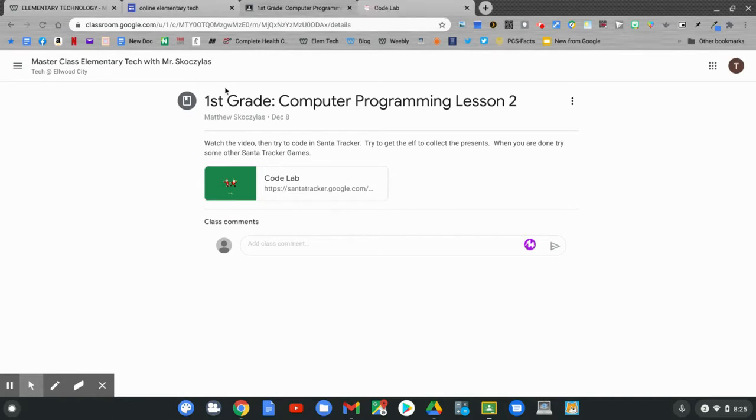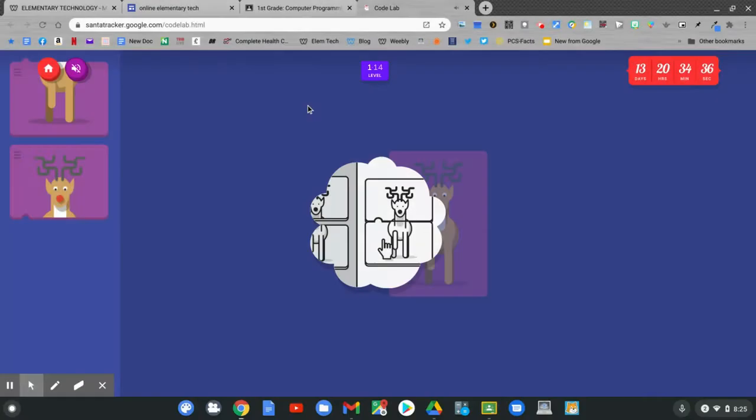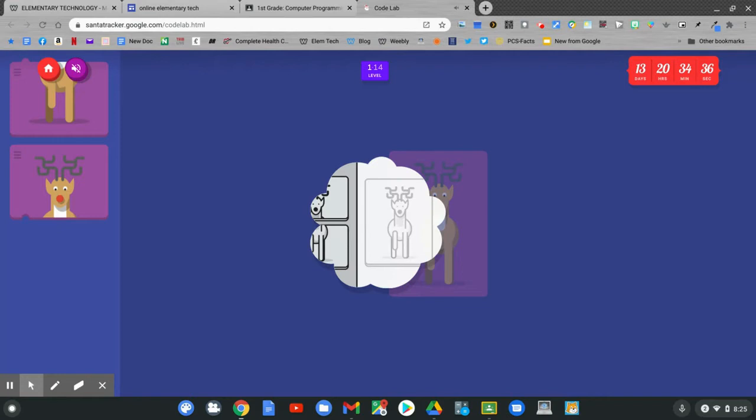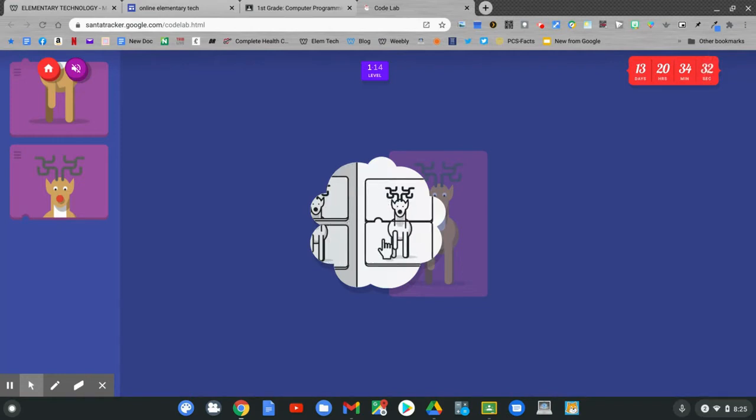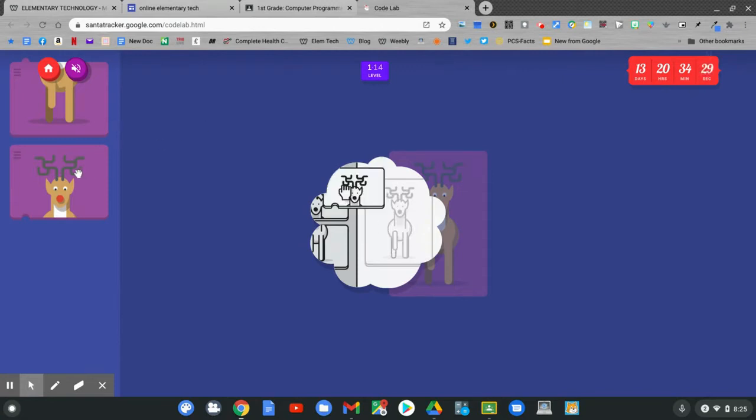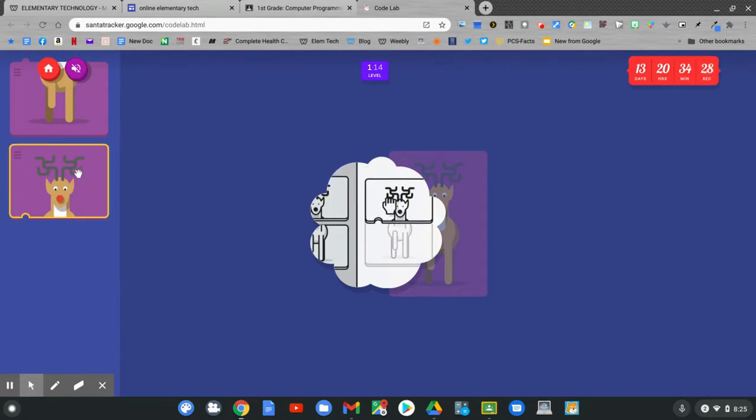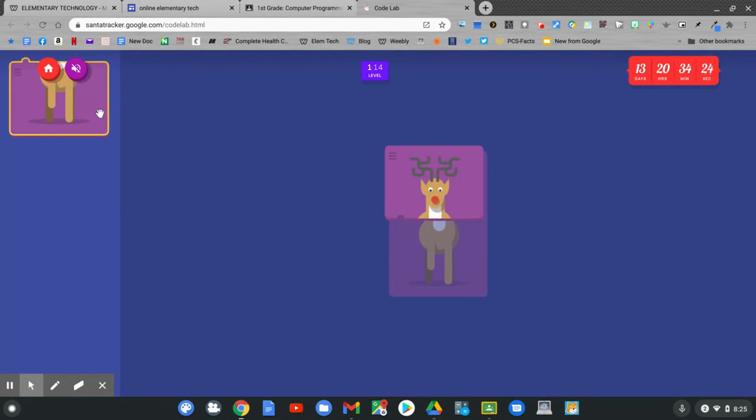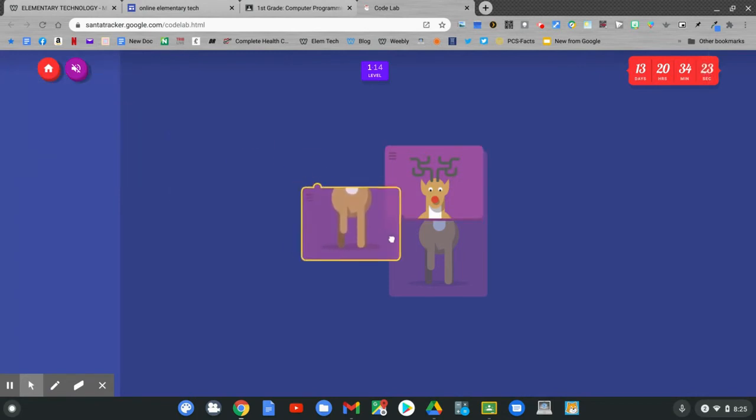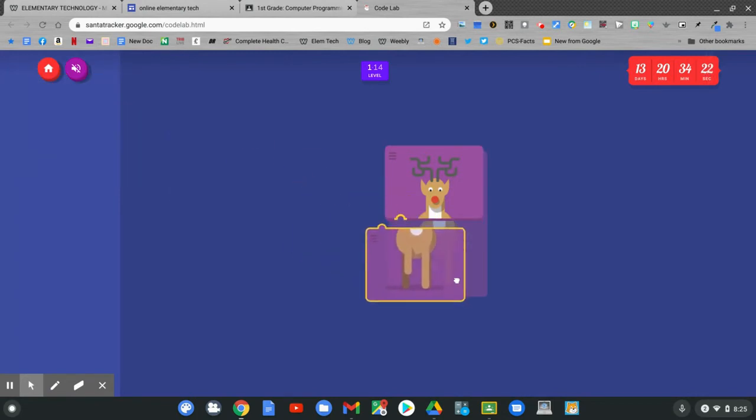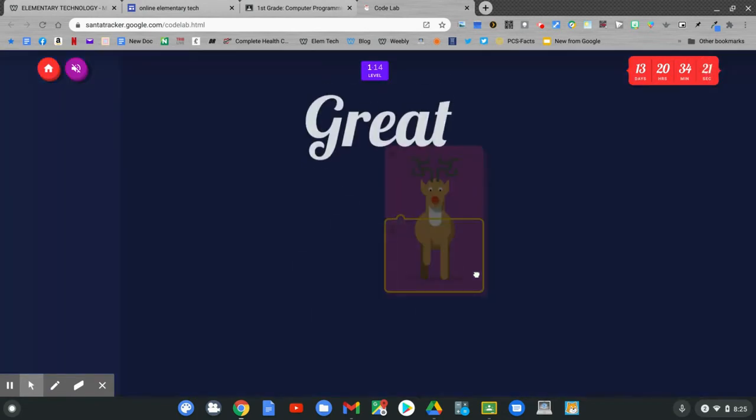Find the link for code lab. Click code lab. In code lab, we have to first match up the puzzle pieces. Click and hold the puzzle pieces and drag them over to the board. Click and hold and drag. Then click to connect.